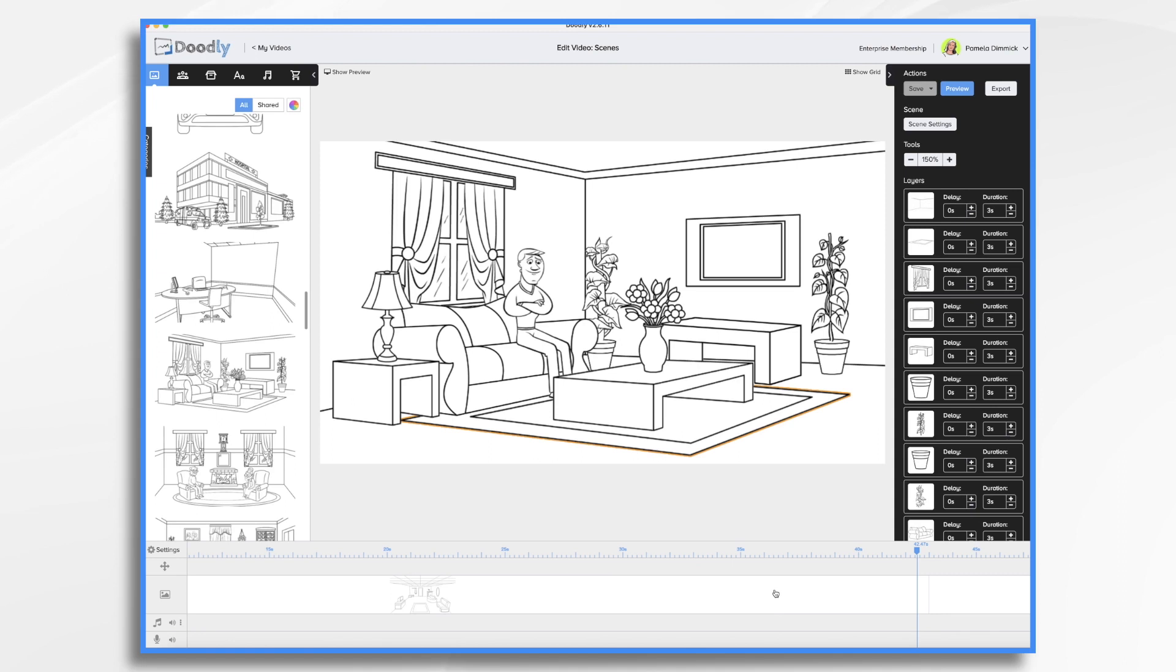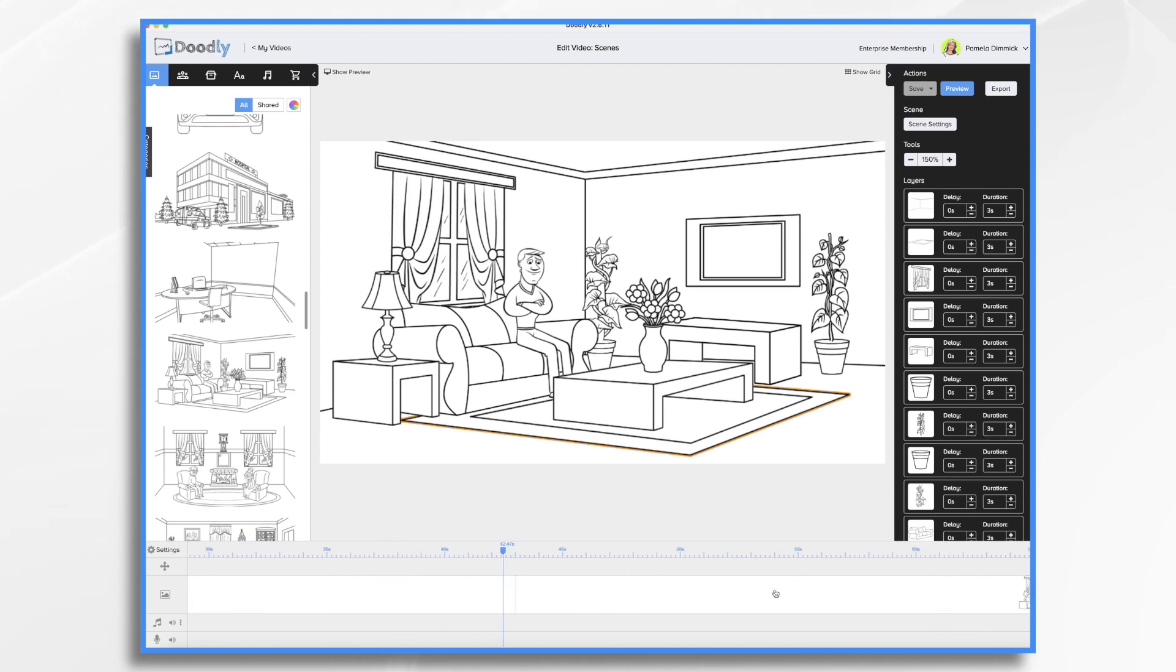So now I have two scenes in this video that I all I had to do was drag and drop them from the scenes panel. Let's take a look at it real quick.